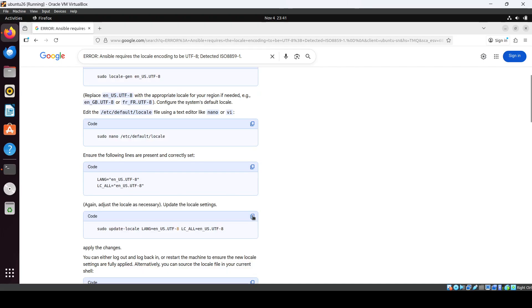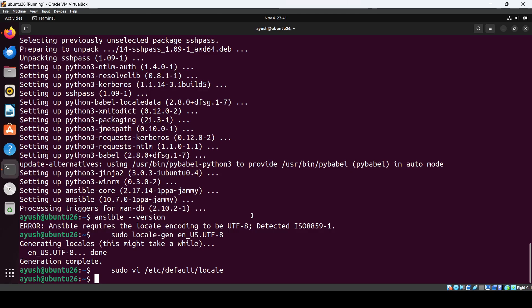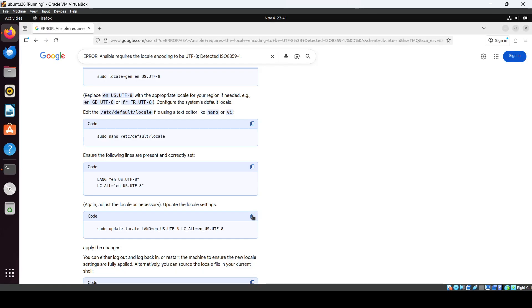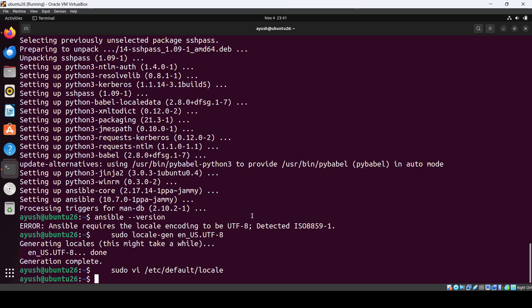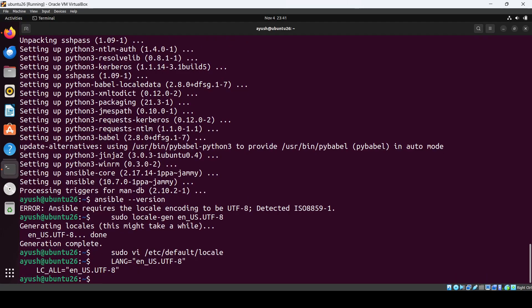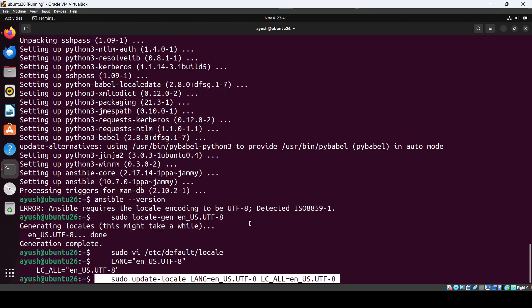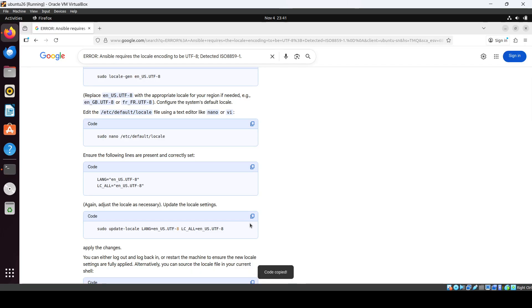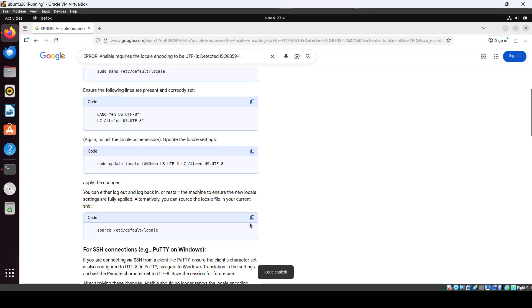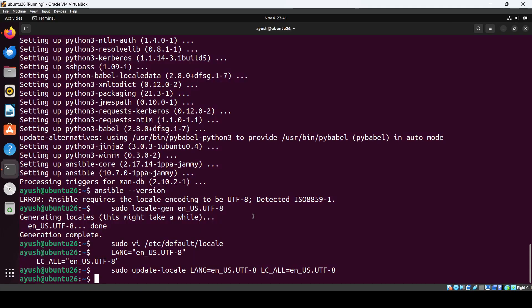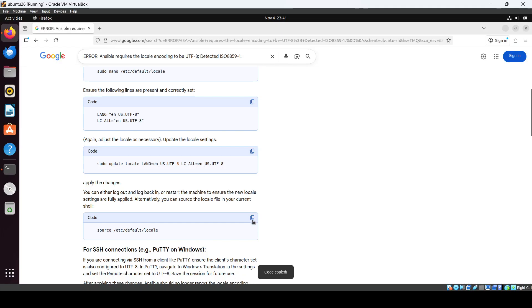Then copy. Okay. Then we have to again execute that one.